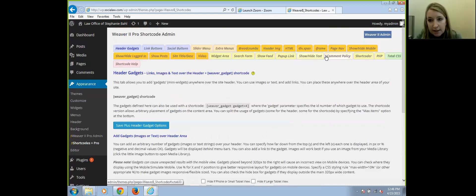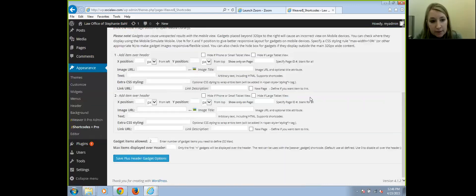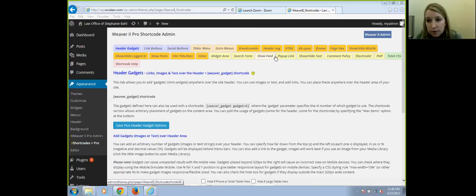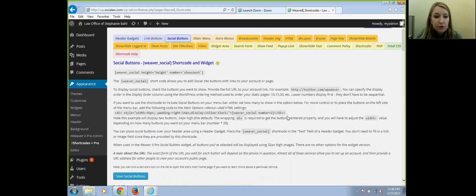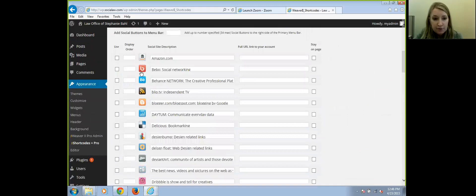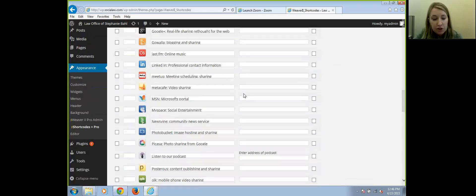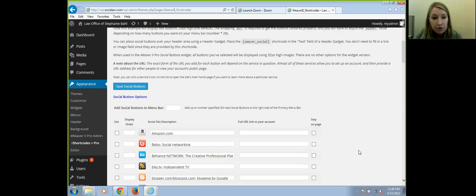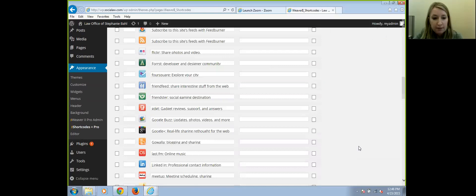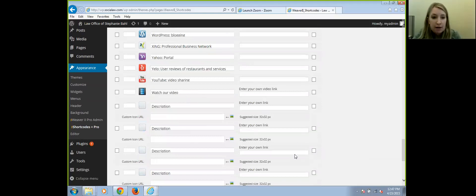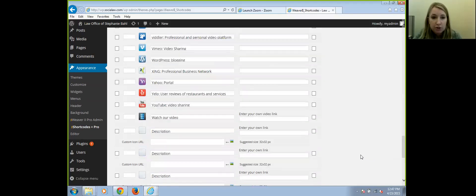This particular theme also has a place where you can set your social buttons. You can very easily add social buttons to the menu bar or to a widget. These are the icons — the options they have in here. You can check off the ones you want to show, give your particular URL, and what you want the text to be. You can easily add your social media buttons to your website with this theme.